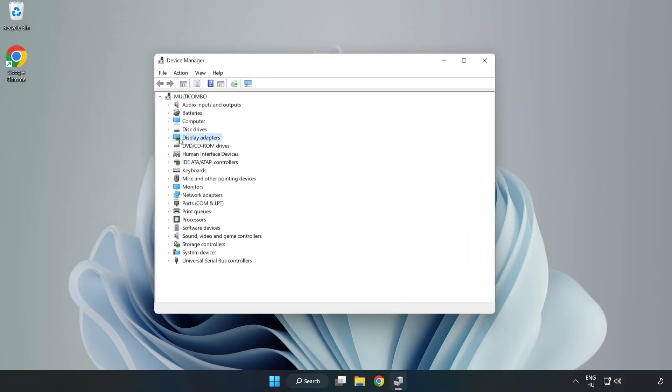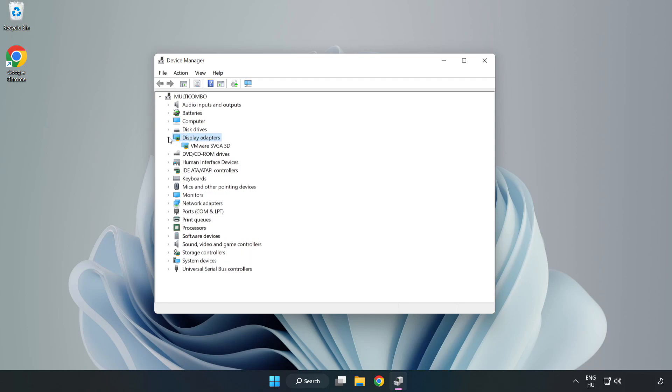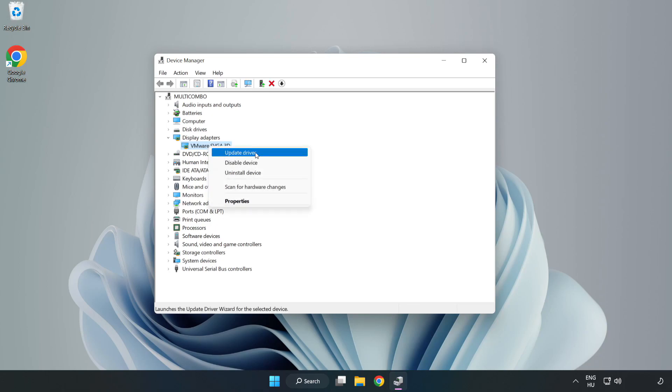Click Display Adapters. Select your Display Adapter. Right-click and Update Driver.